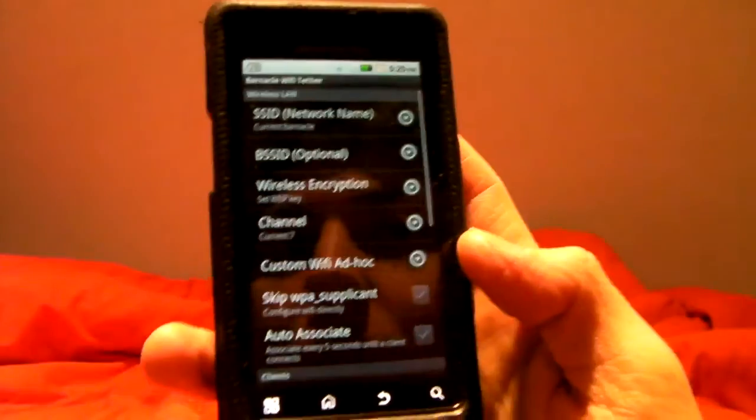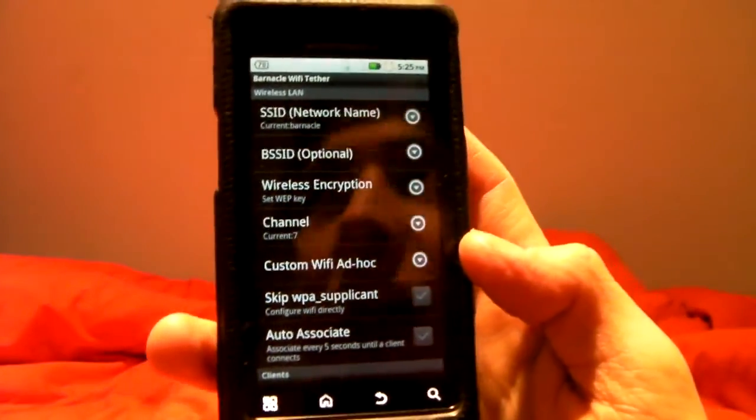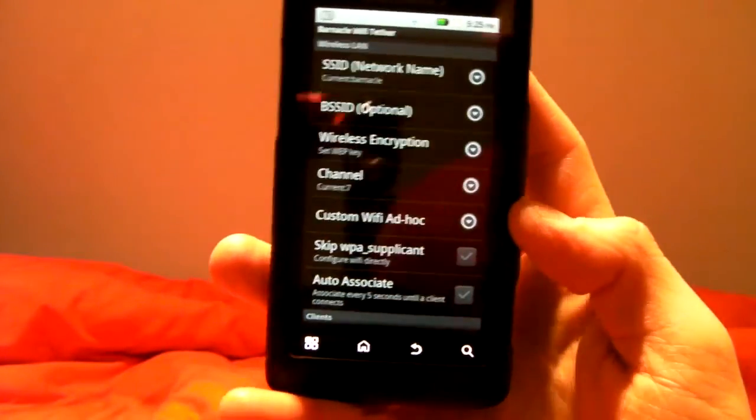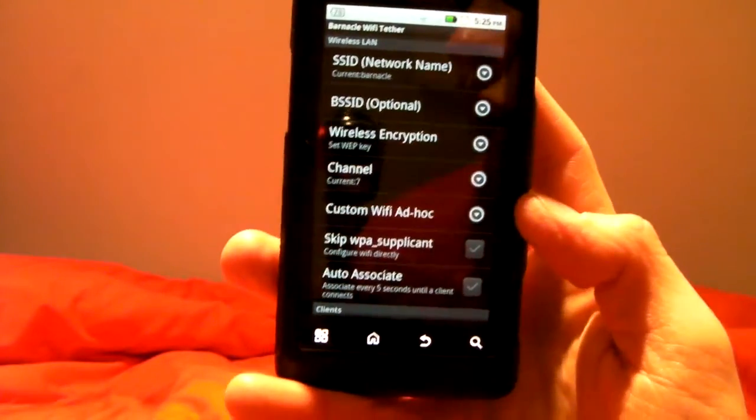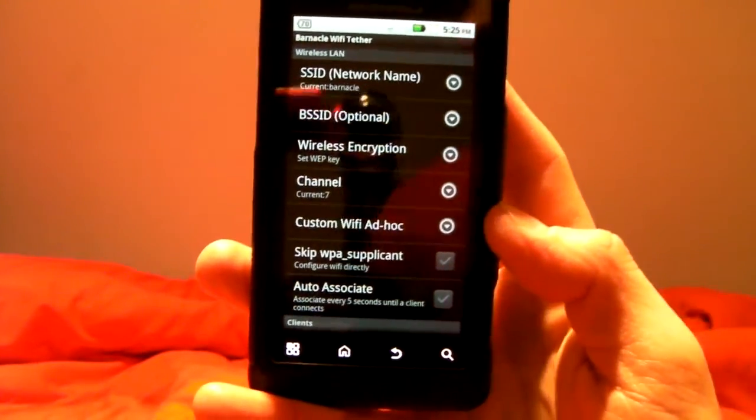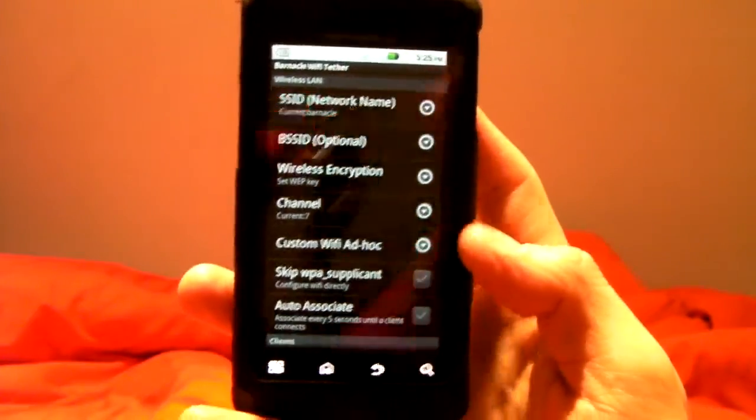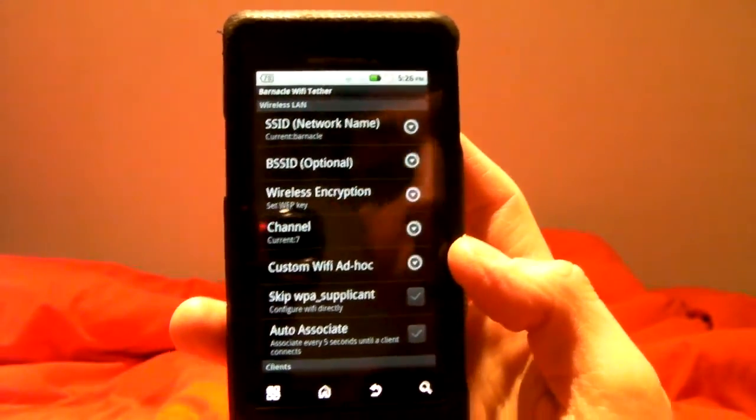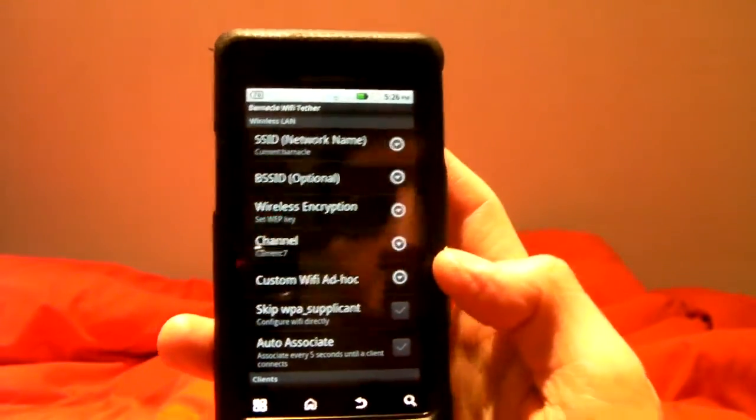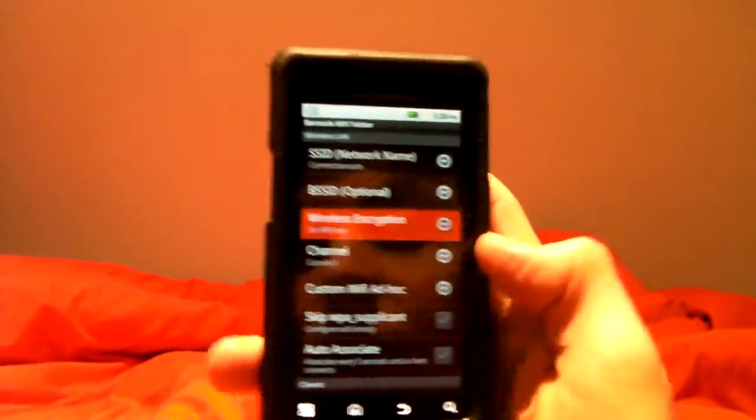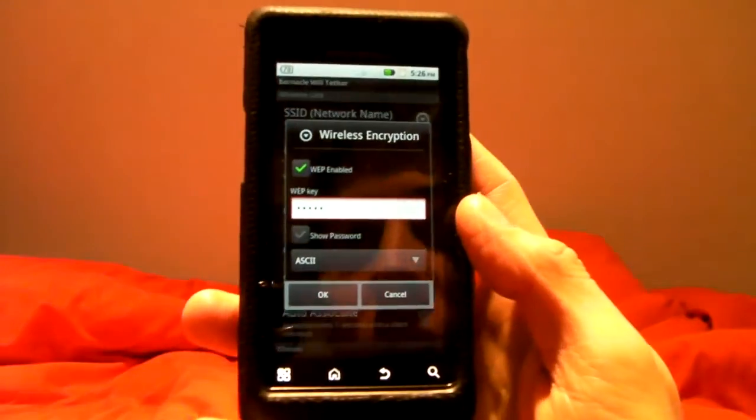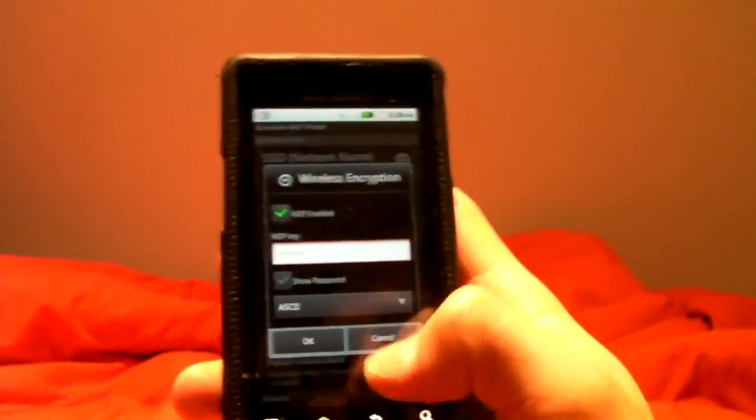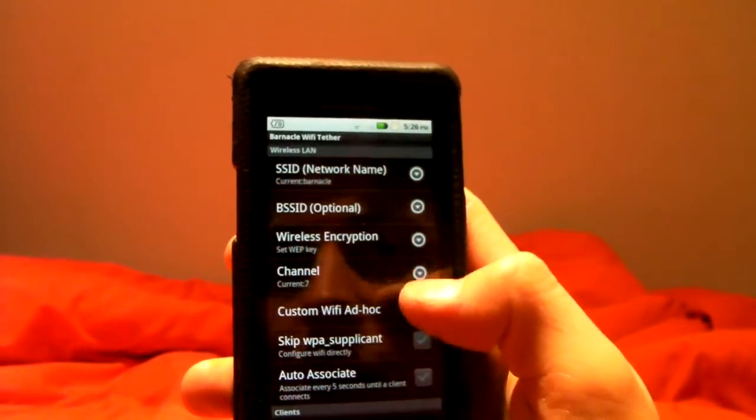It creates what's called a device-to-device network. I'm not sure if this is going to, it shows up on my Mac normally, but it creates a device-to-device network. You can actually use WEP encryption instead of WPA in this. I don't think you can actually use WPA in this.